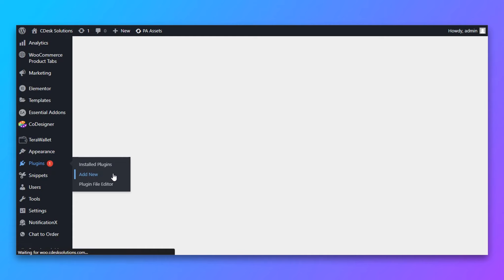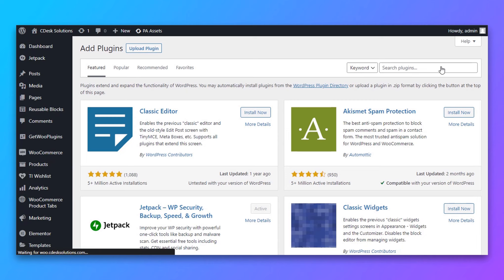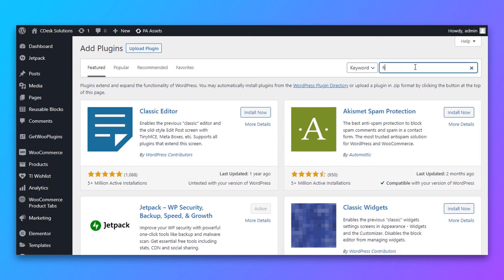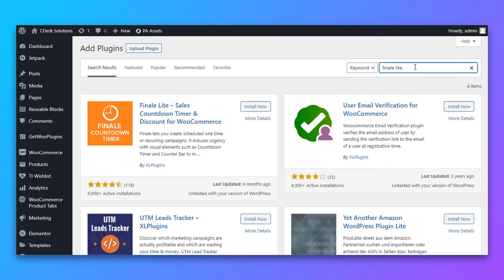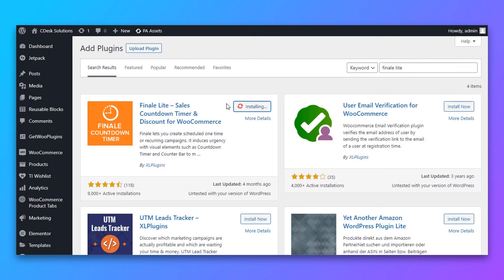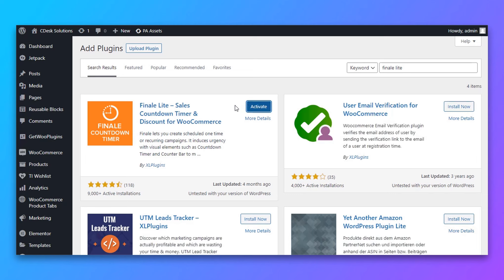From your WordPress dashboard, go to Plugins and click on Add New. Now search for Finale Lite, then install and activate the first plugin.